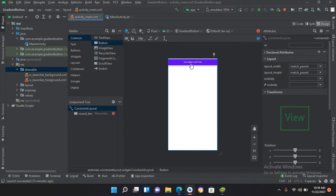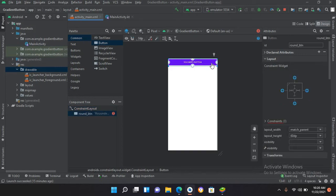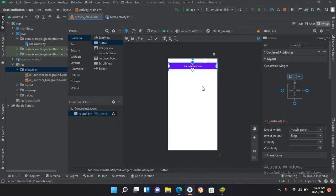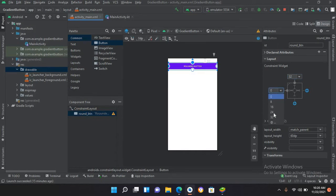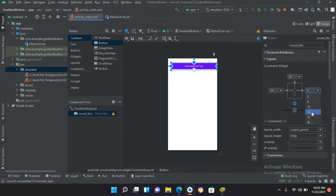Now we'll add some constraints to this button. I'll pin it from the top and give it a margin of 32dp, so it will go down 32dp from the top. I'll also give margins of 24dp from both the left and right sides.